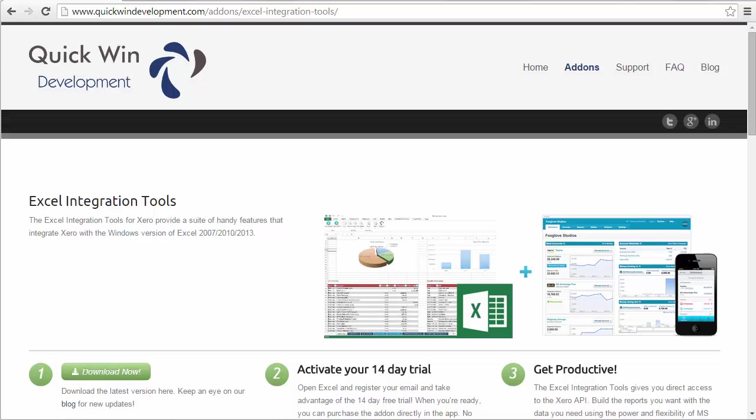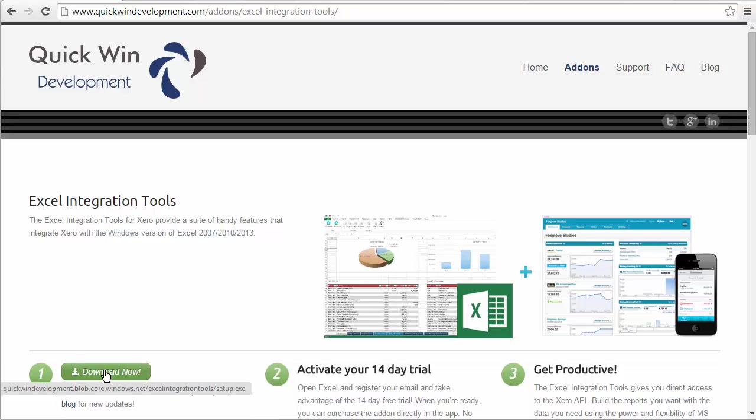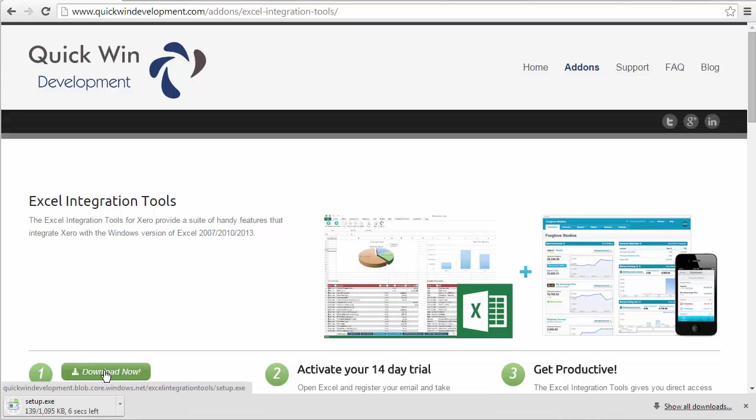Now the first step is to visit the website at quickwindevelopment.com/add-ons/Excel integration tools. And you should just be able to click here on the link for that. Then click on the download now button. Here I am clicking on the download now button and you can see it's starting to download. Actually downloaded very quickly.